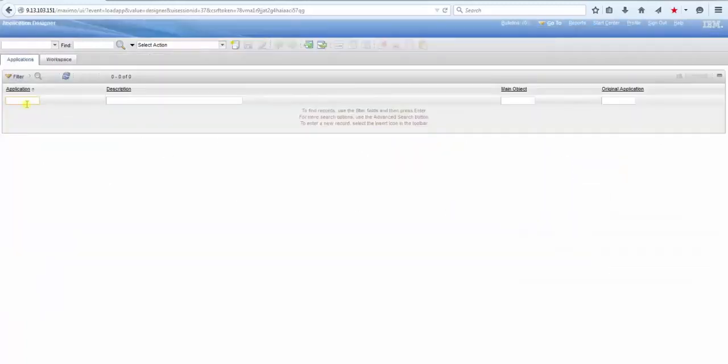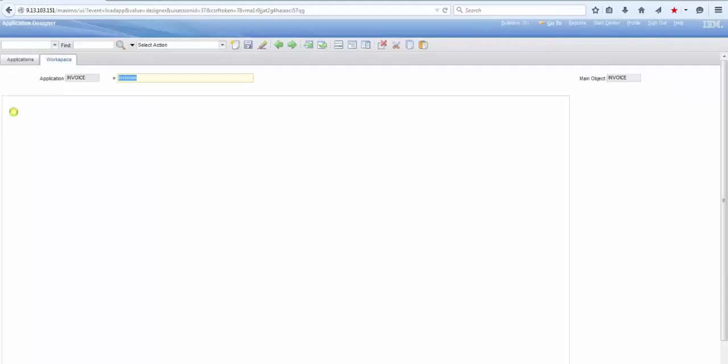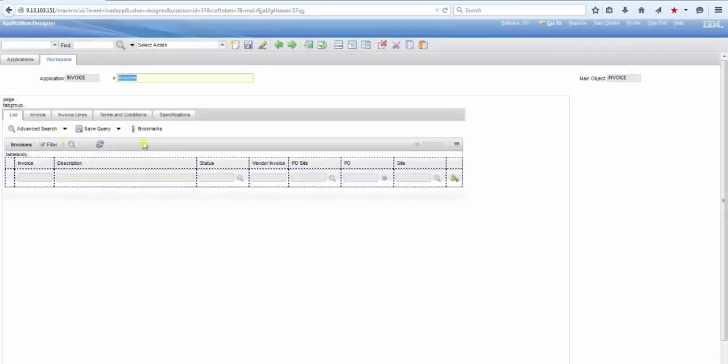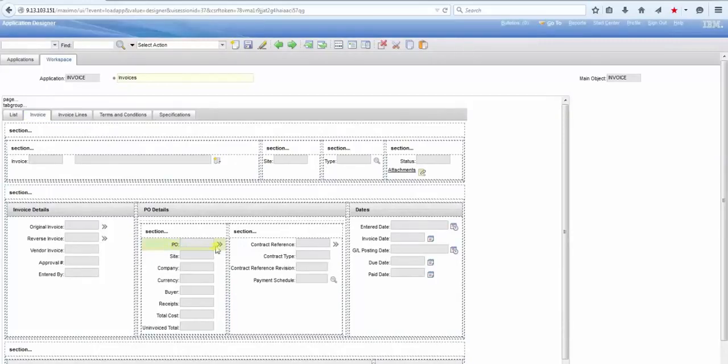In the example, you are taking a look at the record for the invoice. There is a field called PO, and that PO field has a go-to purchase orders.